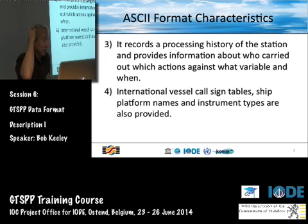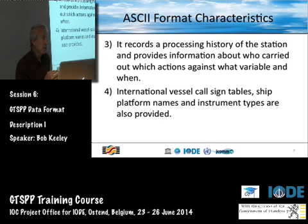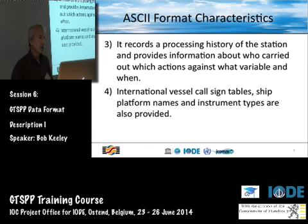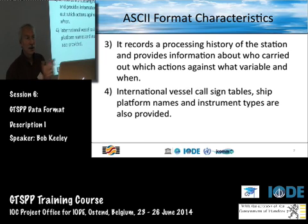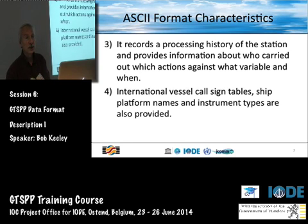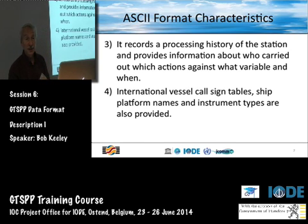Because we wanted to know who in the GTSPP organization of partners did what to the data and when, we built what we call a processing history part of the record. Everyone who deals with a file can write a record saying what software package, what application the data file went through, on what date, whether there were any changes. It's like an audit trail of the processing stream.